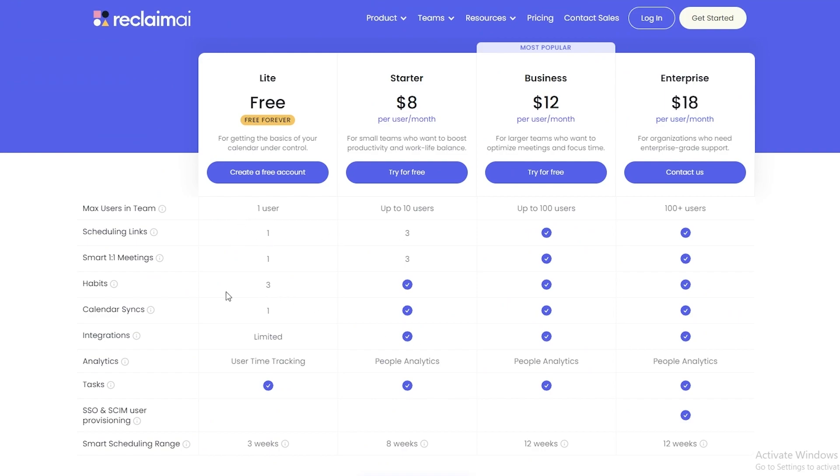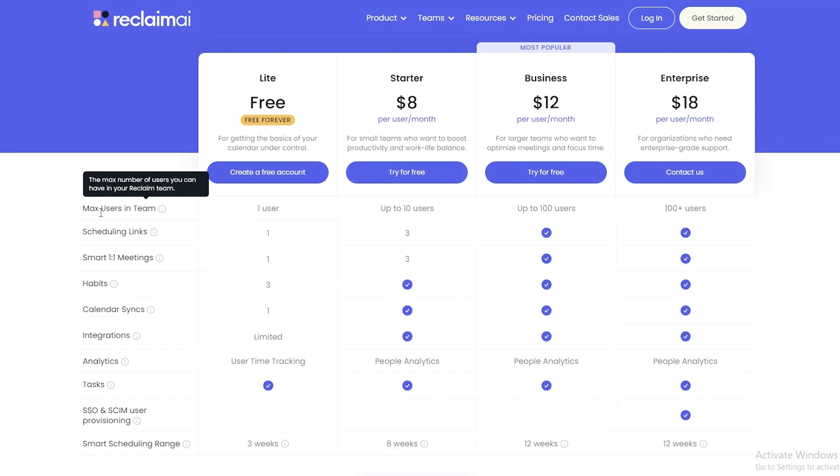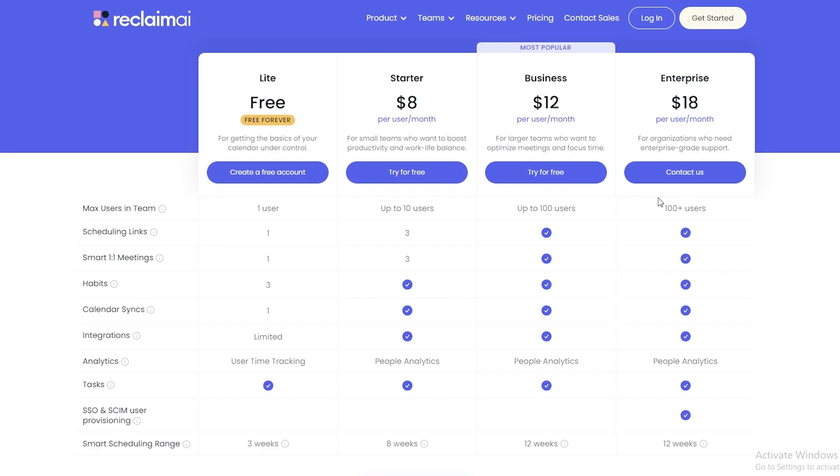You can see it starts at $8 per month per user, and then we have Business which is $12 per user per month, and then we have Enterprise which is $18 per user per month. So if you want to add more users, you've got to pay more. Over here you can see max users in your team. If you go with the Starter, you can add up to 10 users. Scheduling links in the free plan but three in the Starter, and then unlimited in the other ones.